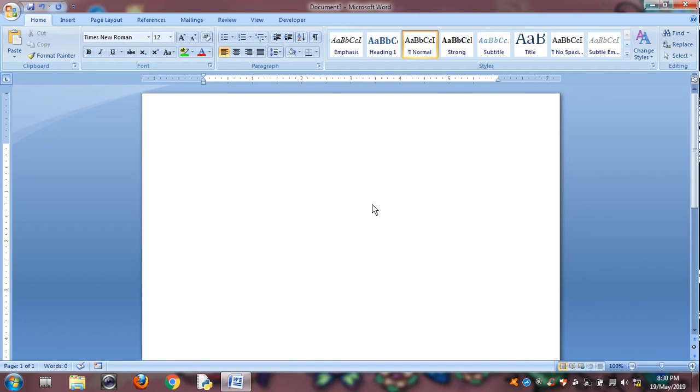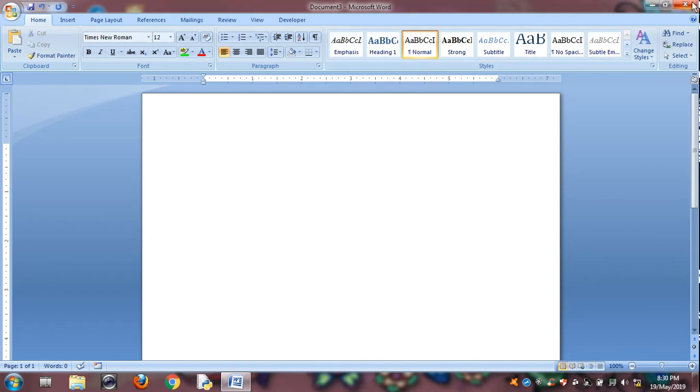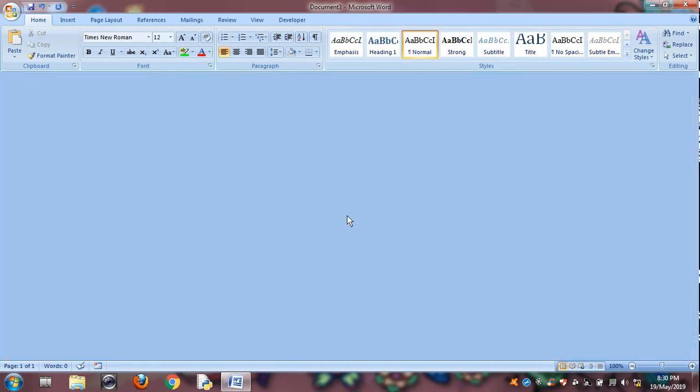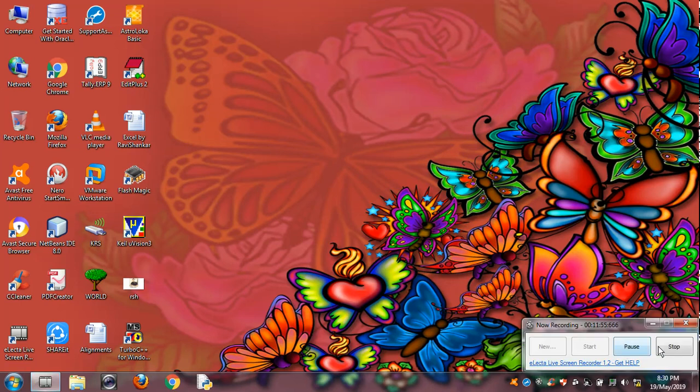So here to get alphabets using MS Word document. Thanks for watching. Thanks for watching.